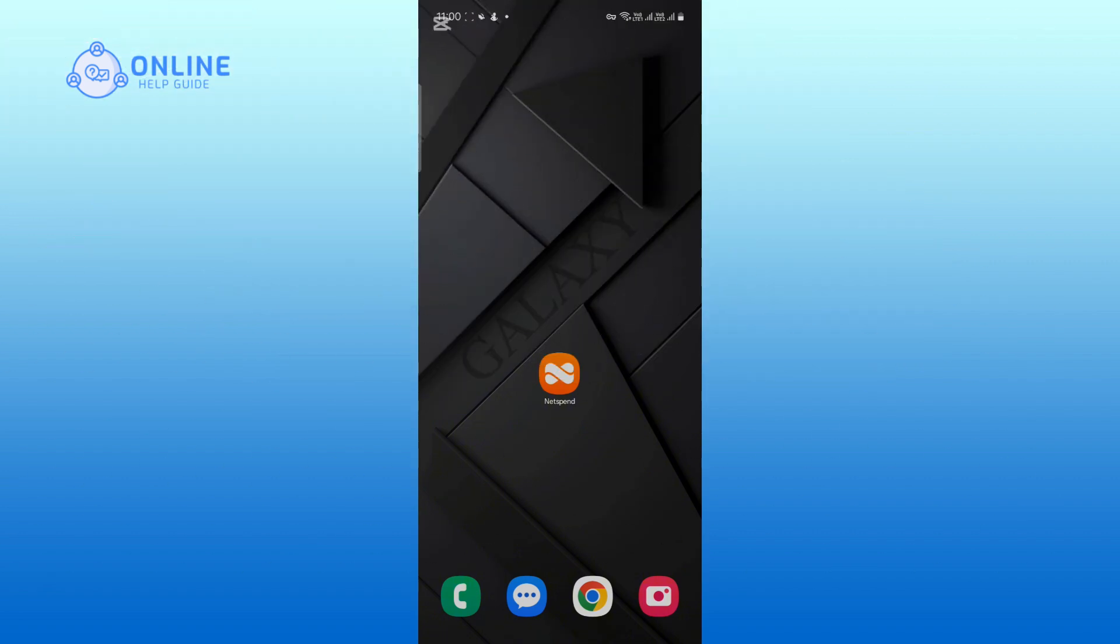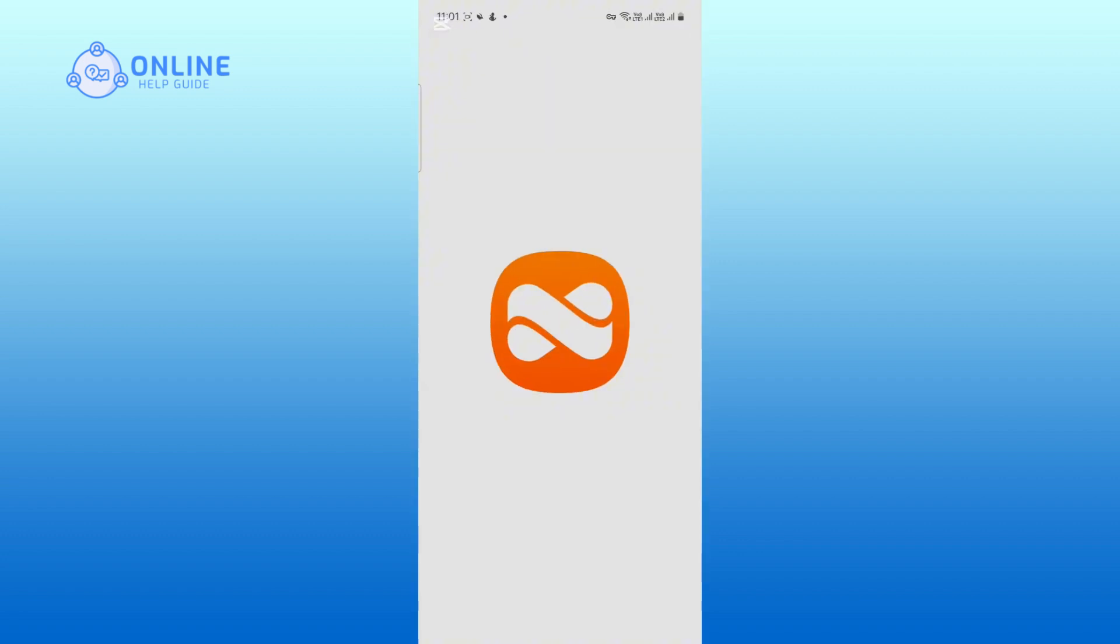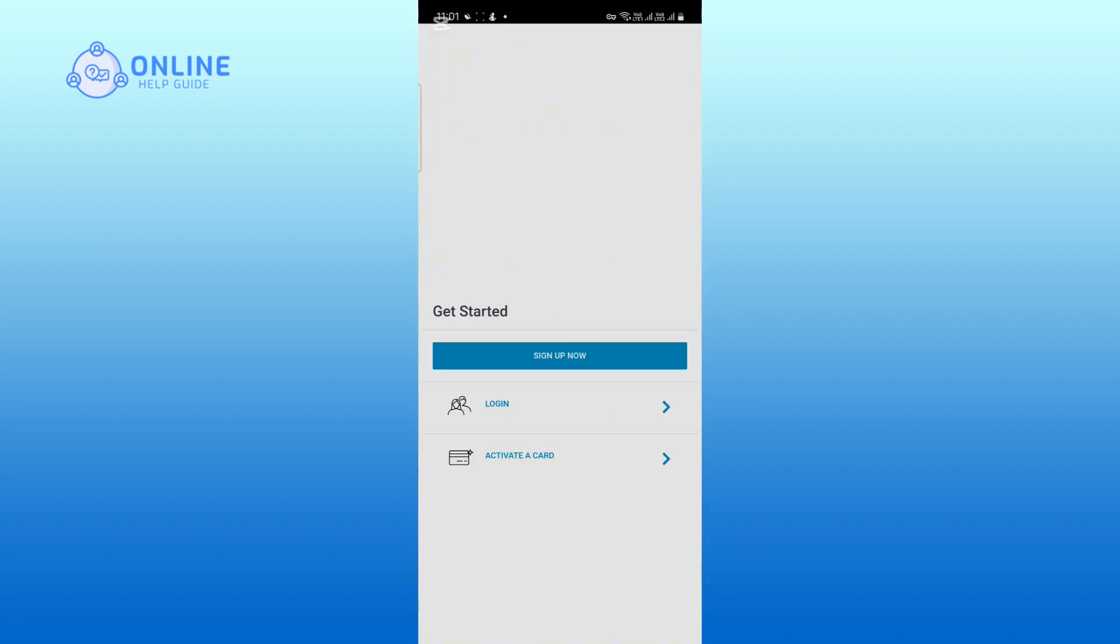So, let's get started. First, open the NetSpend app on your device. From the available options, tap on sign up now.